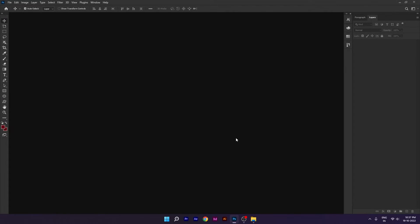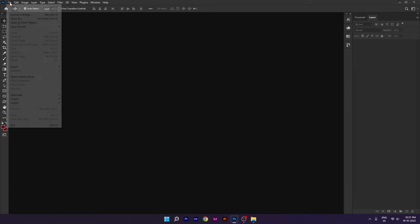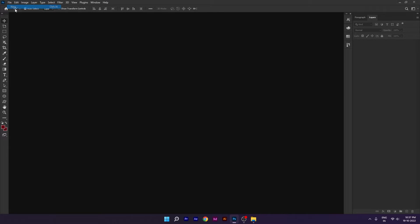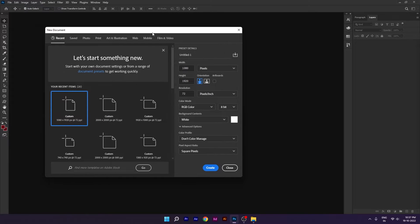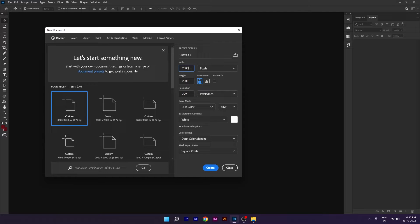Hey guys, welcome back to my channel. Today we are going to create Bhai Dooj post. Let's start. First, let's take a new document. I have taken here the dimension 2000 by 2000 and resolution is 300.